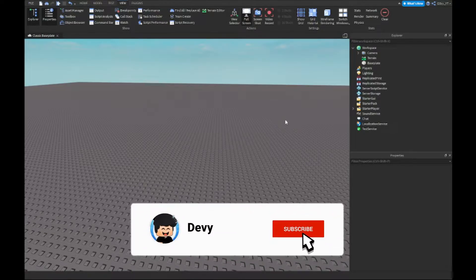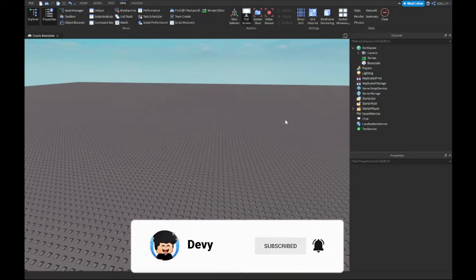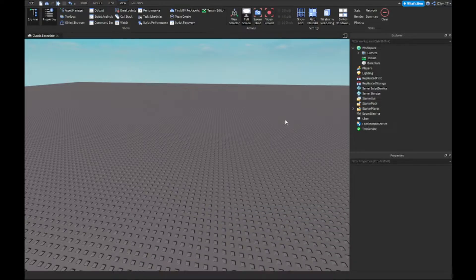So basically, this camera shake effect is basically when you join the game your screen will just start shaking — not physically shaking, but your view. I'm going to show you guys what it looks like at the end of the video.